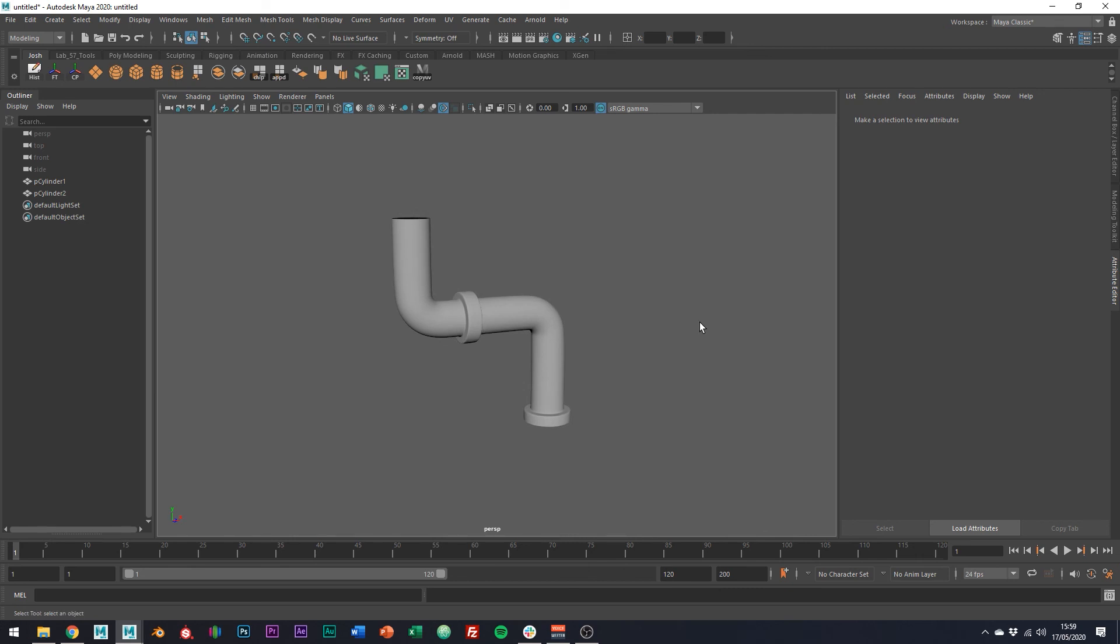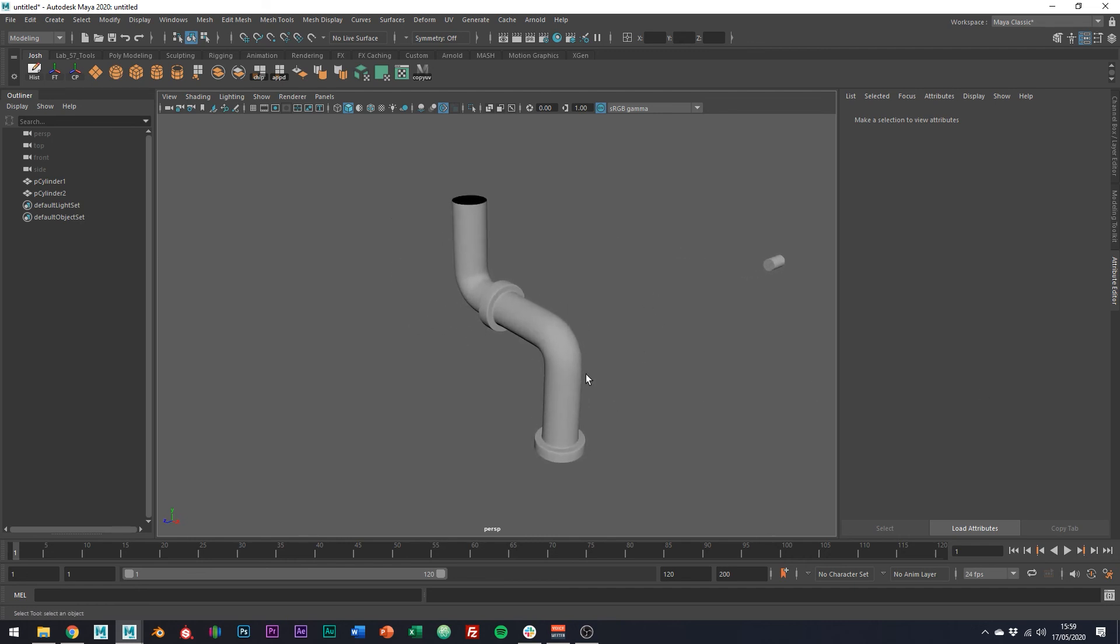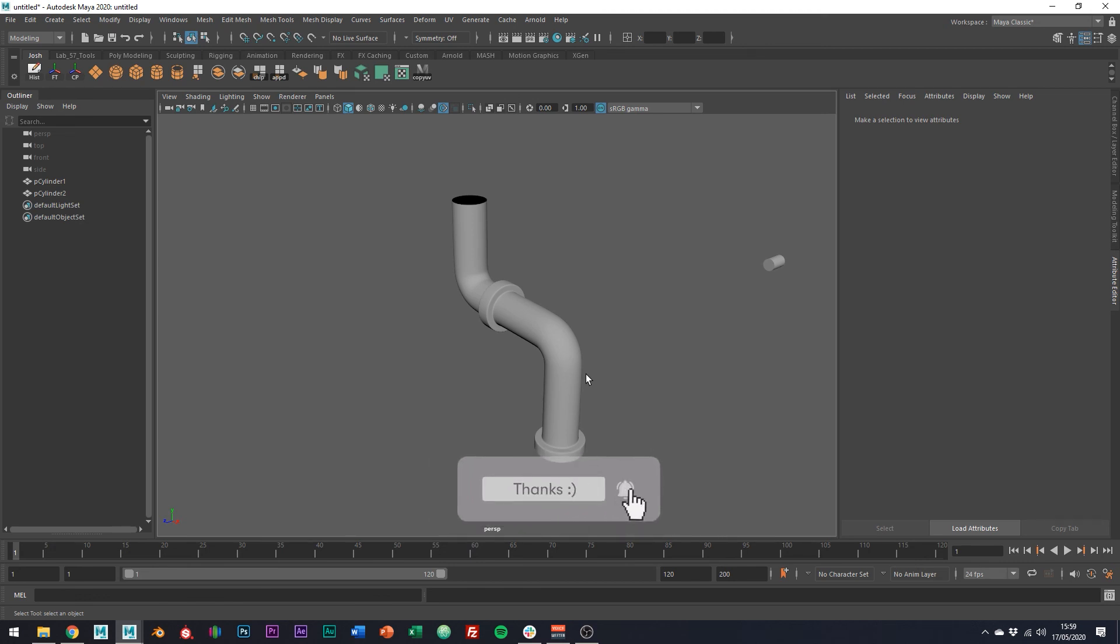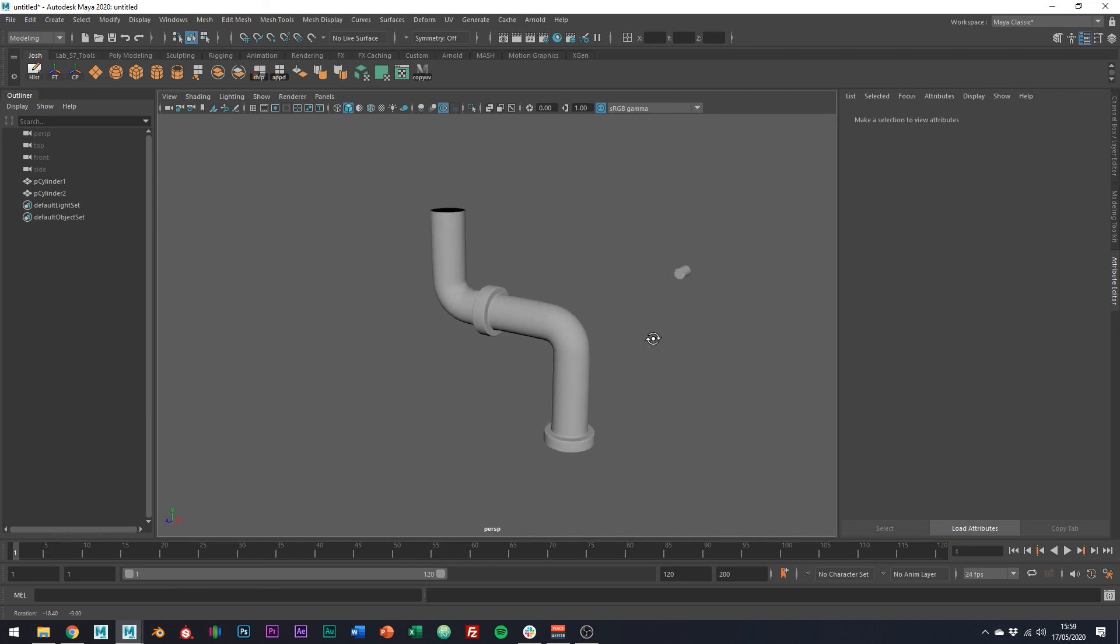I do have another tutorial on how to model pipes, but this method in particular is super quick and is, in my opinion, a faster way to produce clean results. So I hope you found this tutorial helpful. If you did, please consider hitting those like and subscribe buttons. Thanks for watching and I'll see you in the next video.